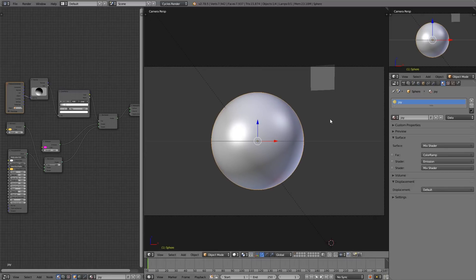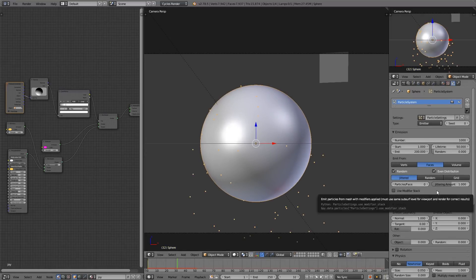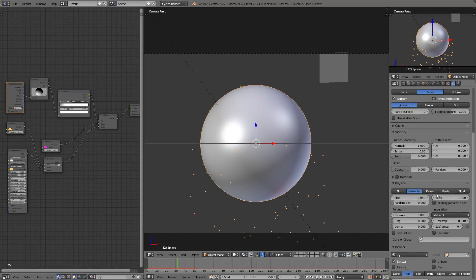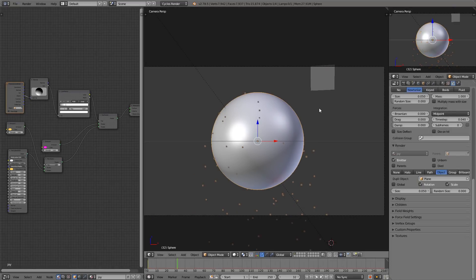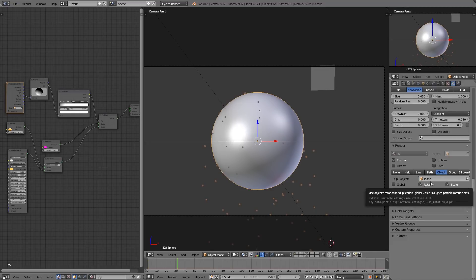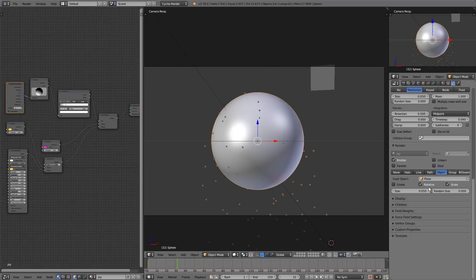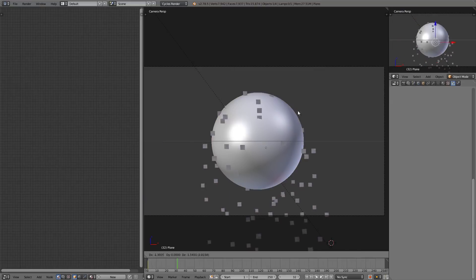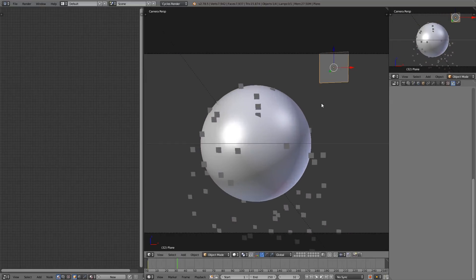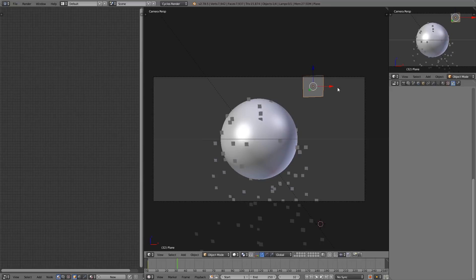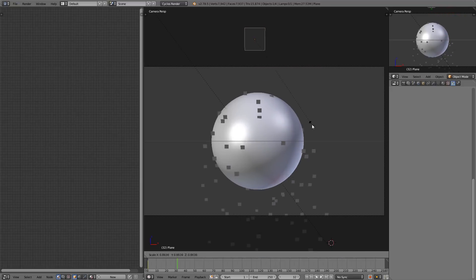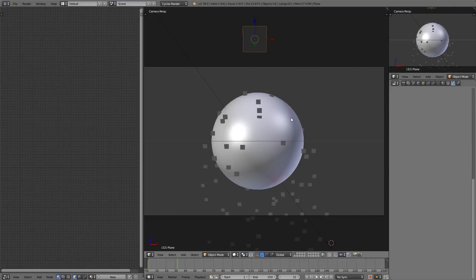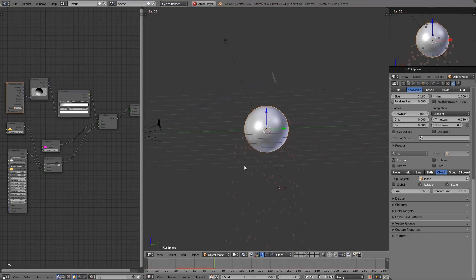We're going to add a particle system onto our sphere, and down under Render, we're going to enable it to render as an object. The object is going to be plane, and enable rotation. Now you may have noticed there is that billboard setting, however I can't seem to get it to work. As you can see, this is always going to be facing the same direction that this plane is, which means you'll need the plane to be generally in front of the camera.